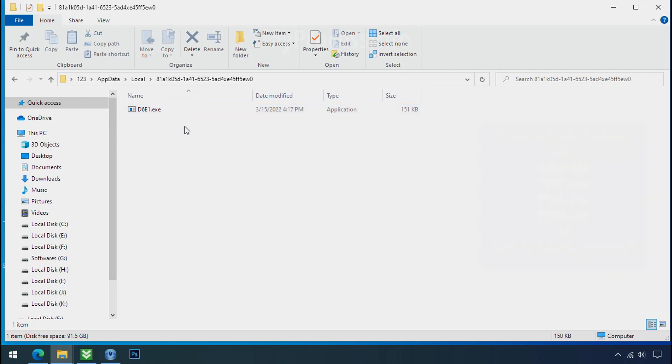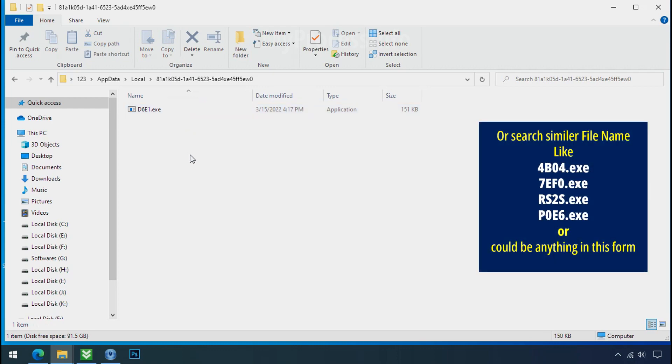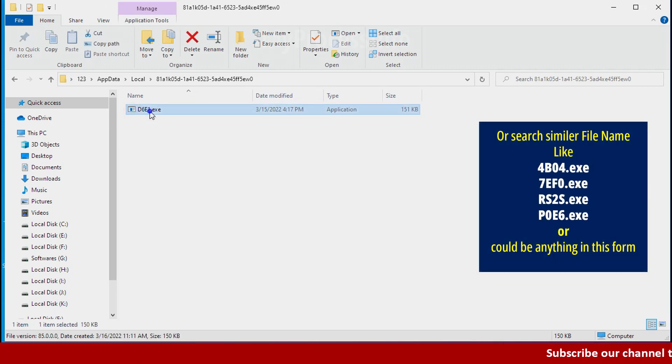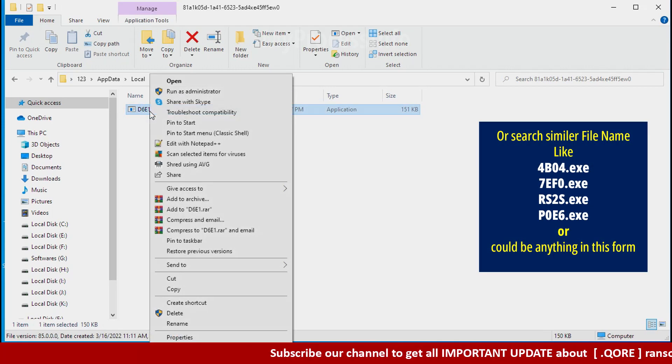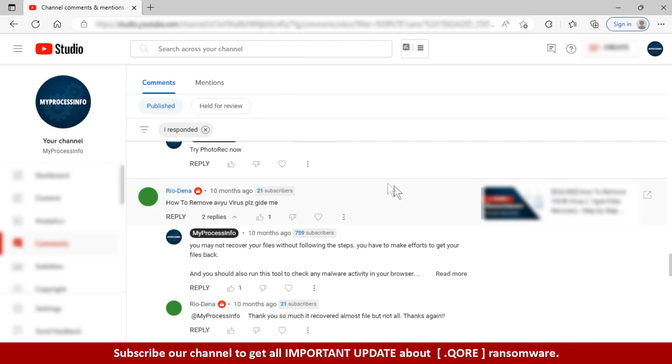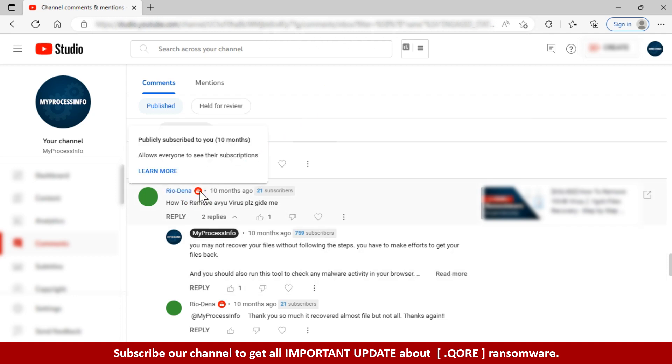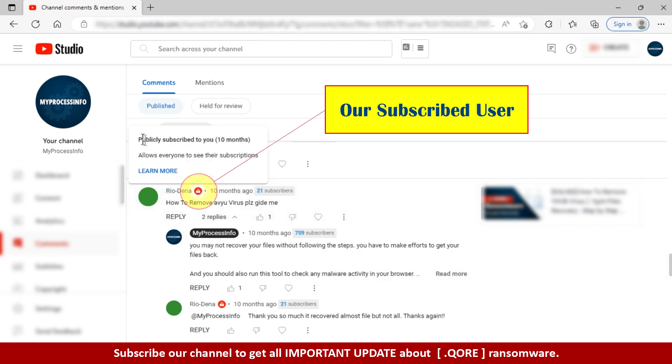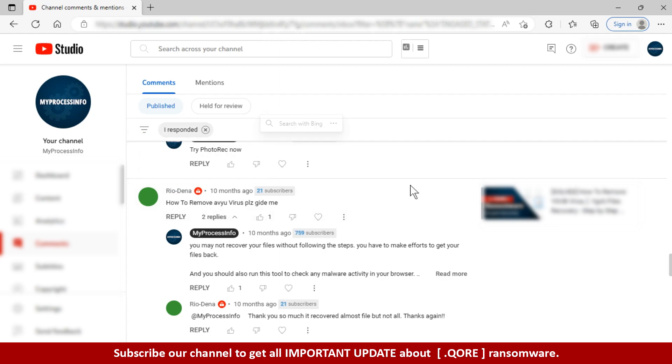So open it. Check the similar or random file name in your folder and try to delete it. If you are having trouble understanding something, you can ask us your question by subscribing to our channel and leaving a comment. If we see the red subscriber mark in your comment, we will reply you as soon as possible.